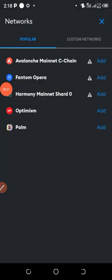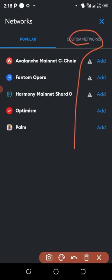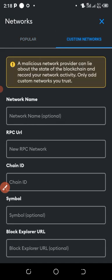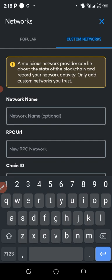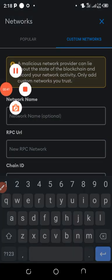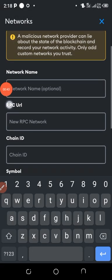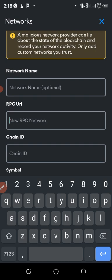Then click on 'Custom Network.' Network name is optional. For RPC URL—that is the network—it's going to be http